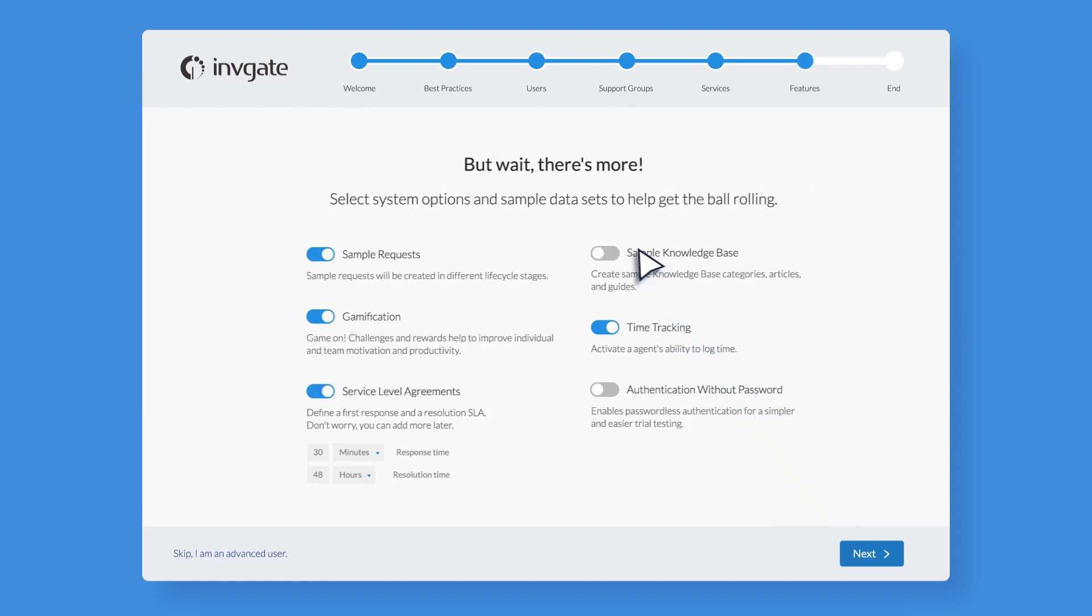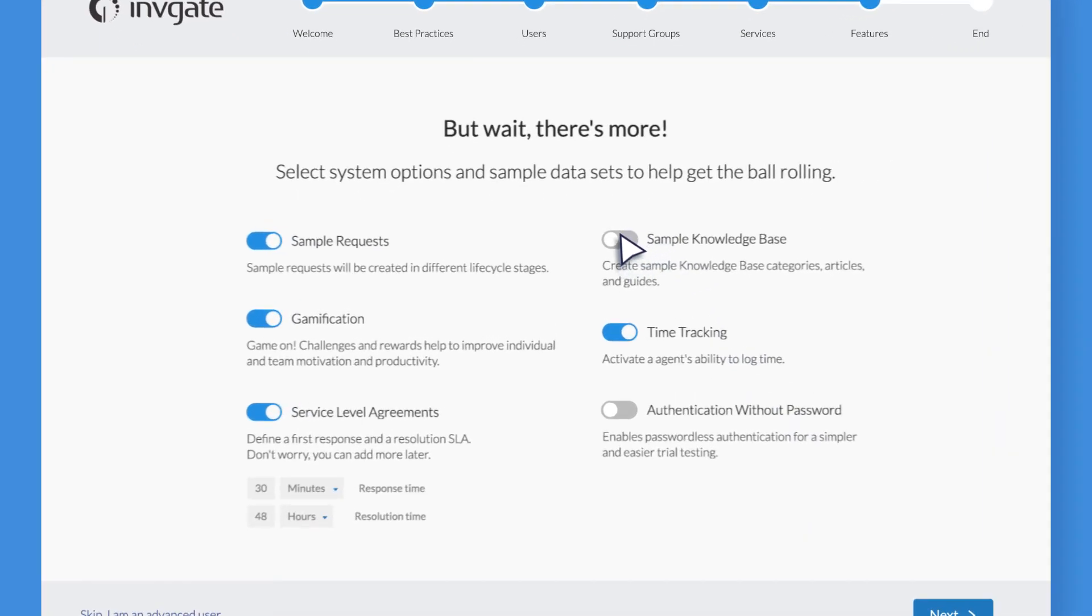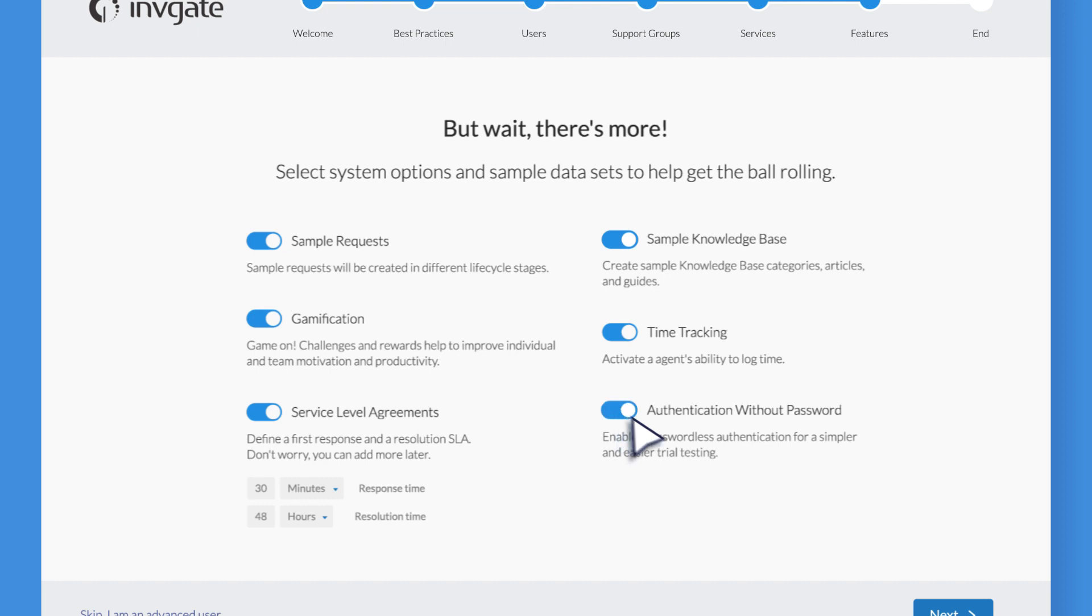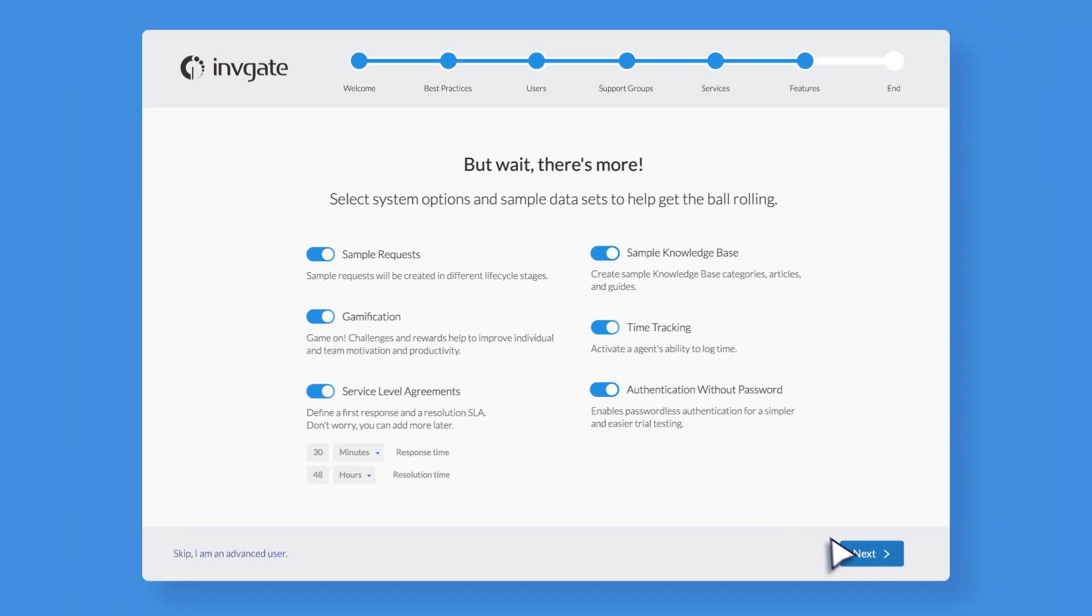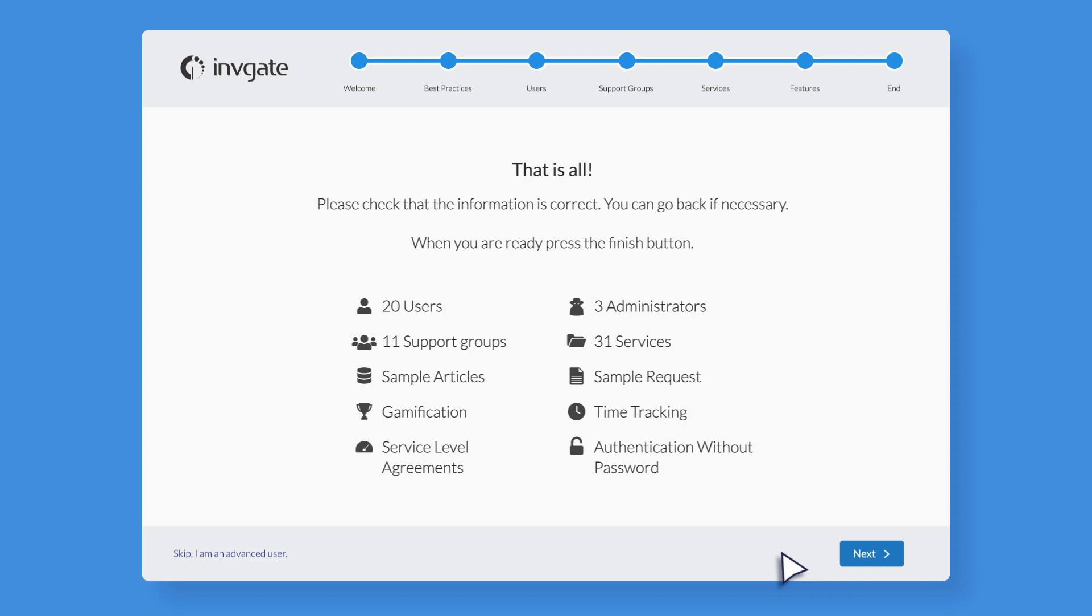Before launching your Invigate Service Desk, you can activate or disable some of our sample data such as requests, knowledge base articles, and service level agreements.